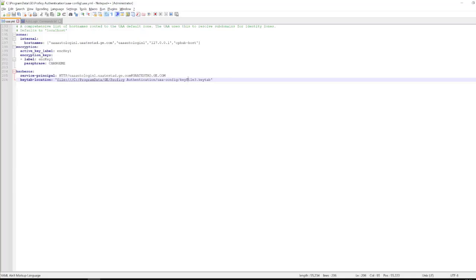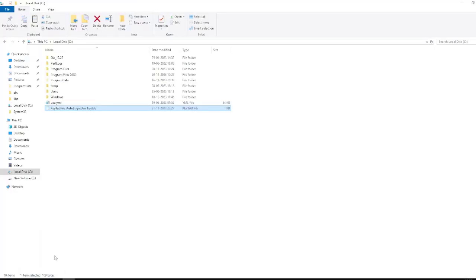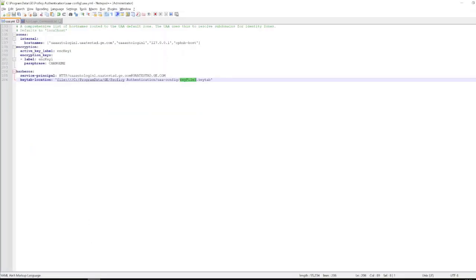For this, in this case, this is the wrong location provided, so I will just go and copy the location and the file name and update it. As you saw, this was having the older entry.